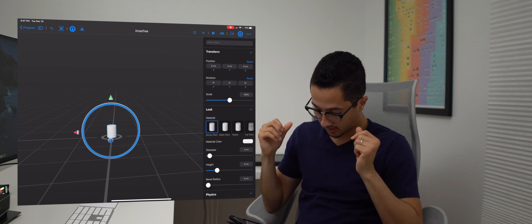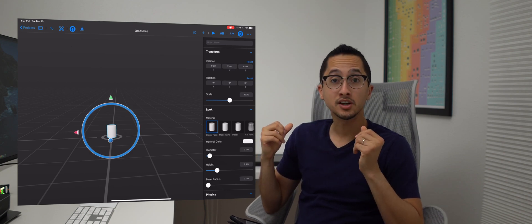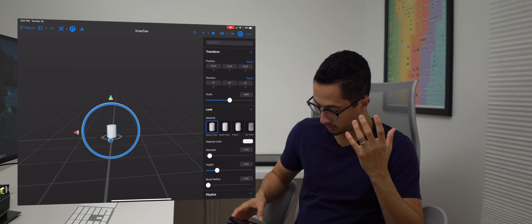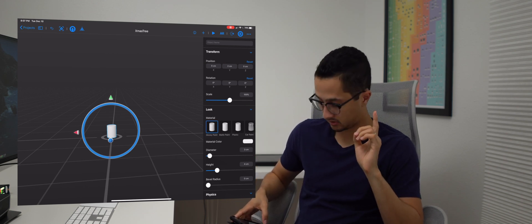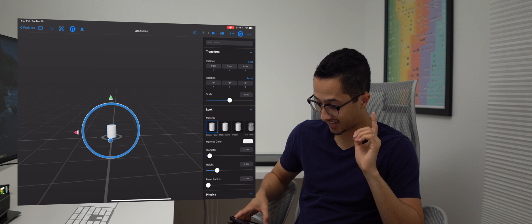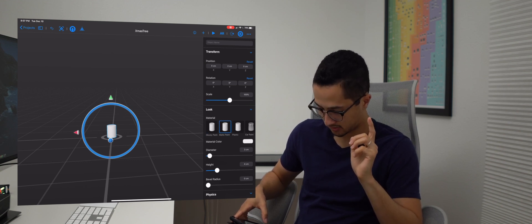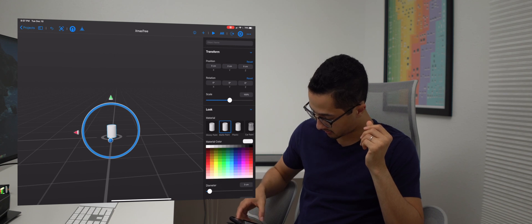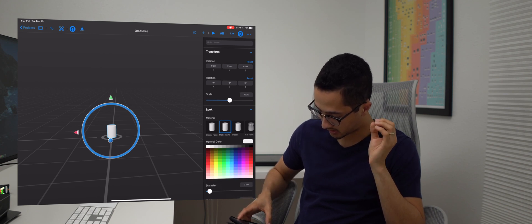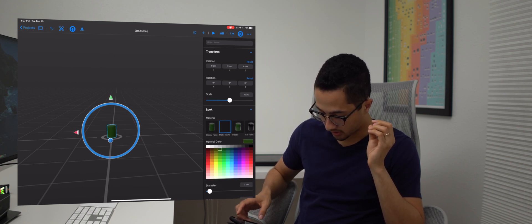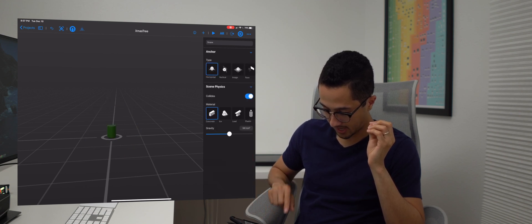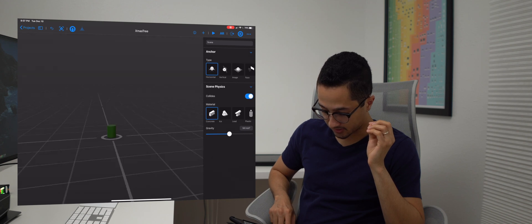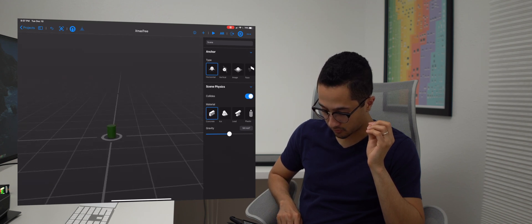Once we have the stem, we want to start applying material to it. I'm going to use the material selection and choose matte paint — we don't want too much shininess on a stem. Then for the material color I'll pick a dark green. That's kind of what we have so far, and as you can see you can move around in the scene.